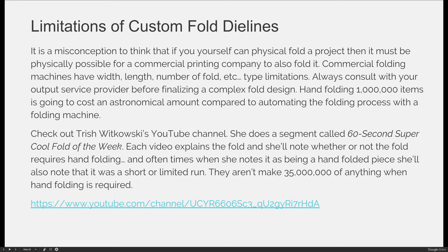We could go on and on about really cool custom folds and custom dye lines, but it's easier to look at some examples. There's a really cool YouTube channel — I don't want to butcher her last name so I won't attempt it — called '60 Second Super Cool Fold of the Week.' Each video explains a cool printed item with a unique fold or custom dye line, and she tells you all about the production of the item. She'll note whether the product required hand folding, and oftentimes when it's a custom hand-folded item, they only made a hundred or a thousand of them — it's always a small quantity. She's never going to say they made 35 million copies requiring hand folding, because it's just not practical. Check out her YouTube channel — I've linked to it here.